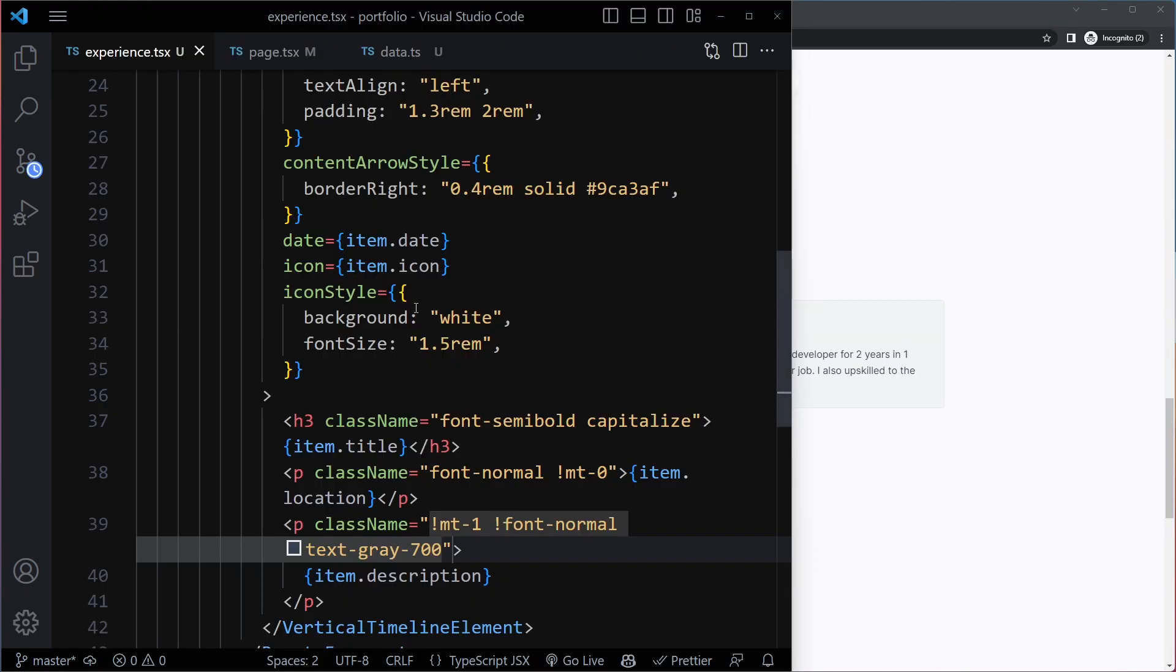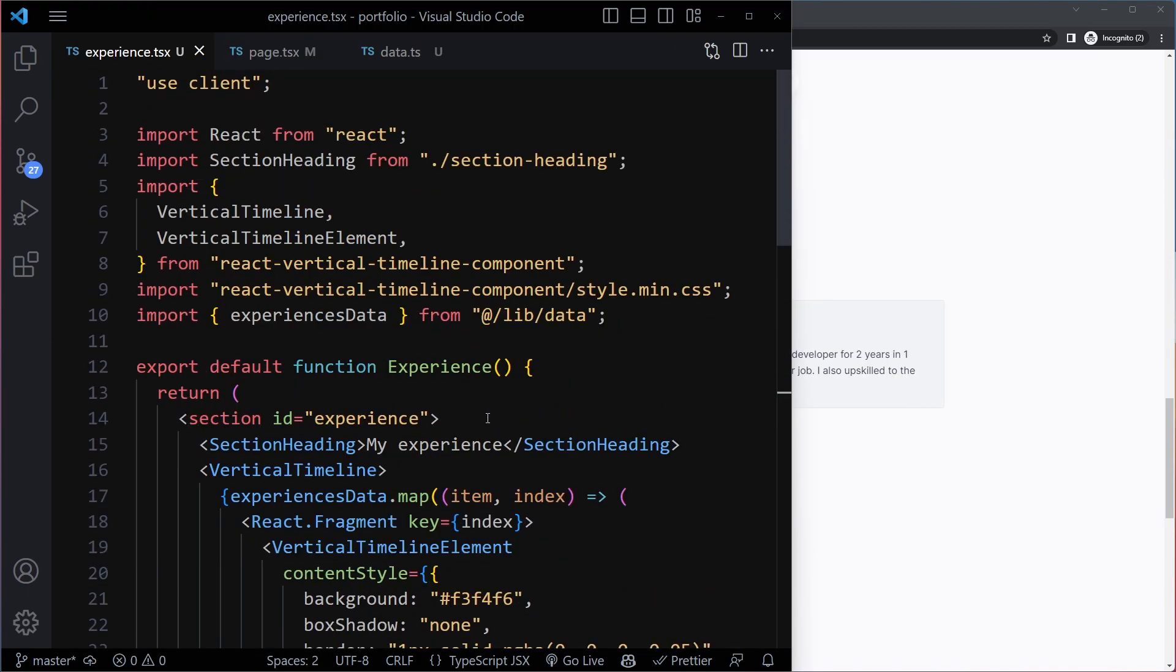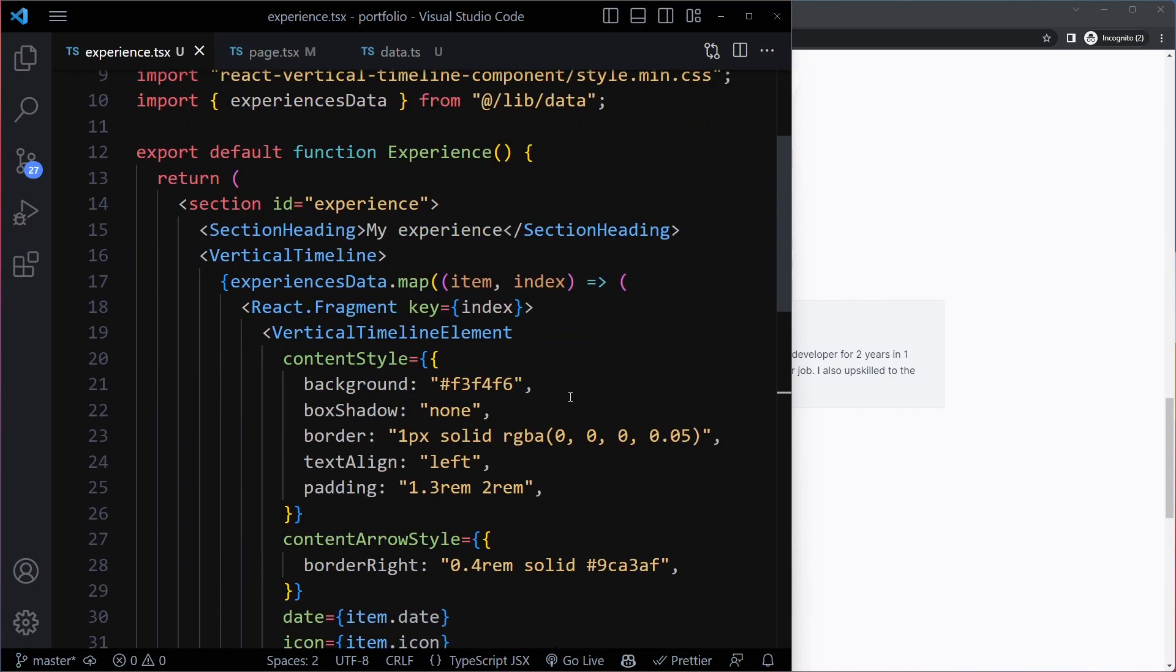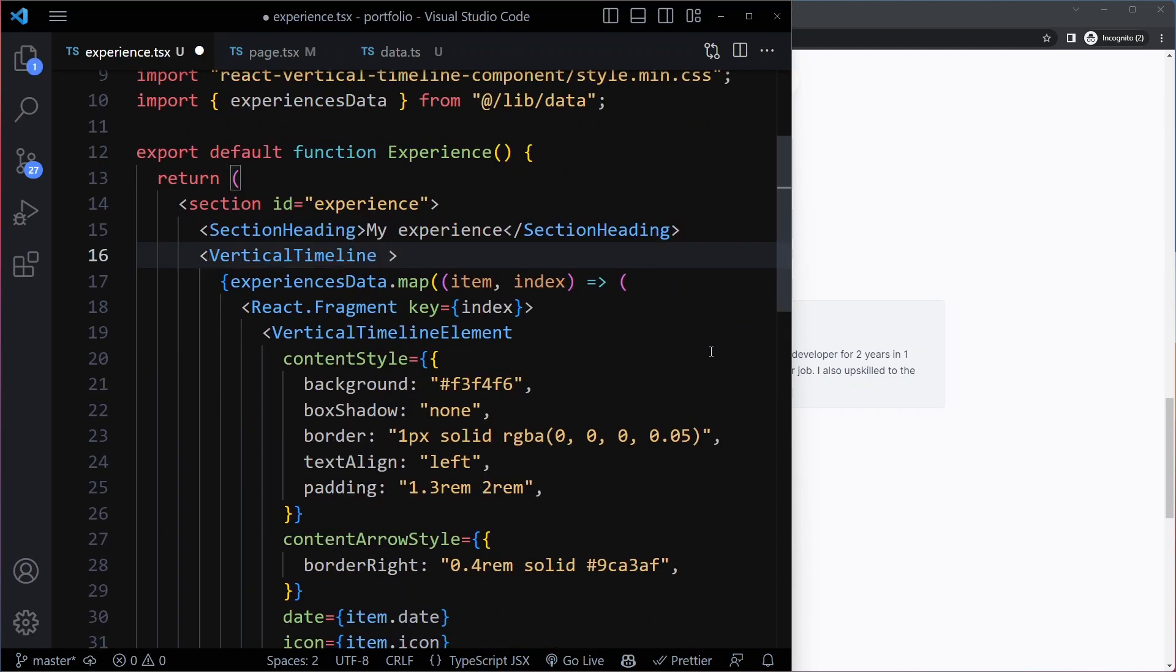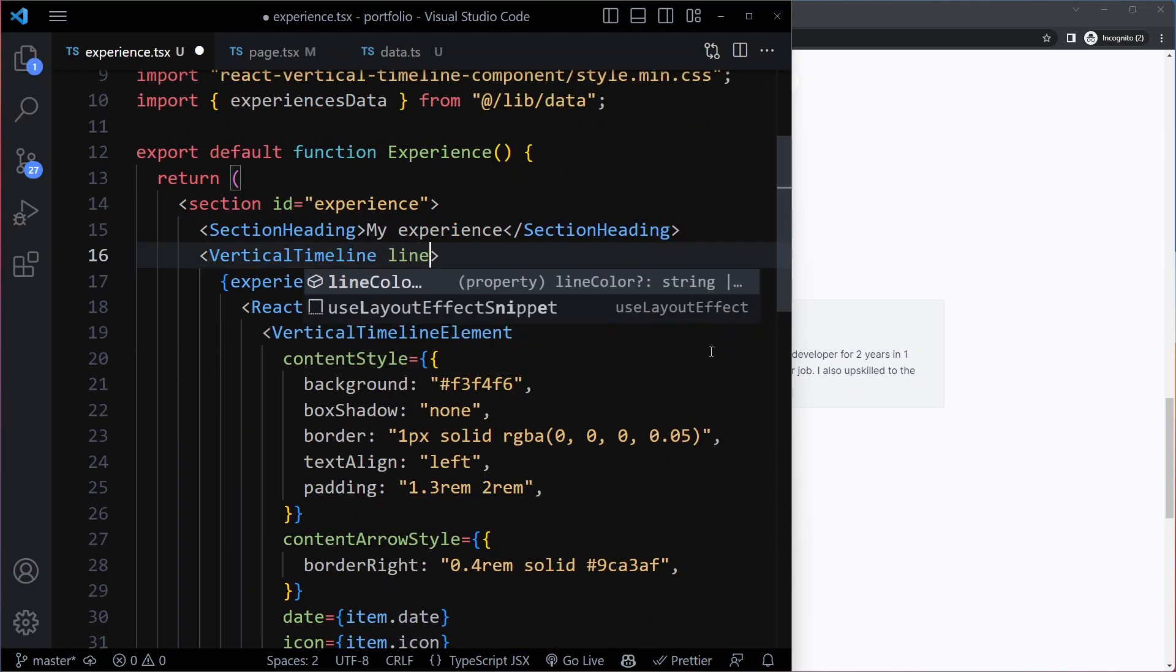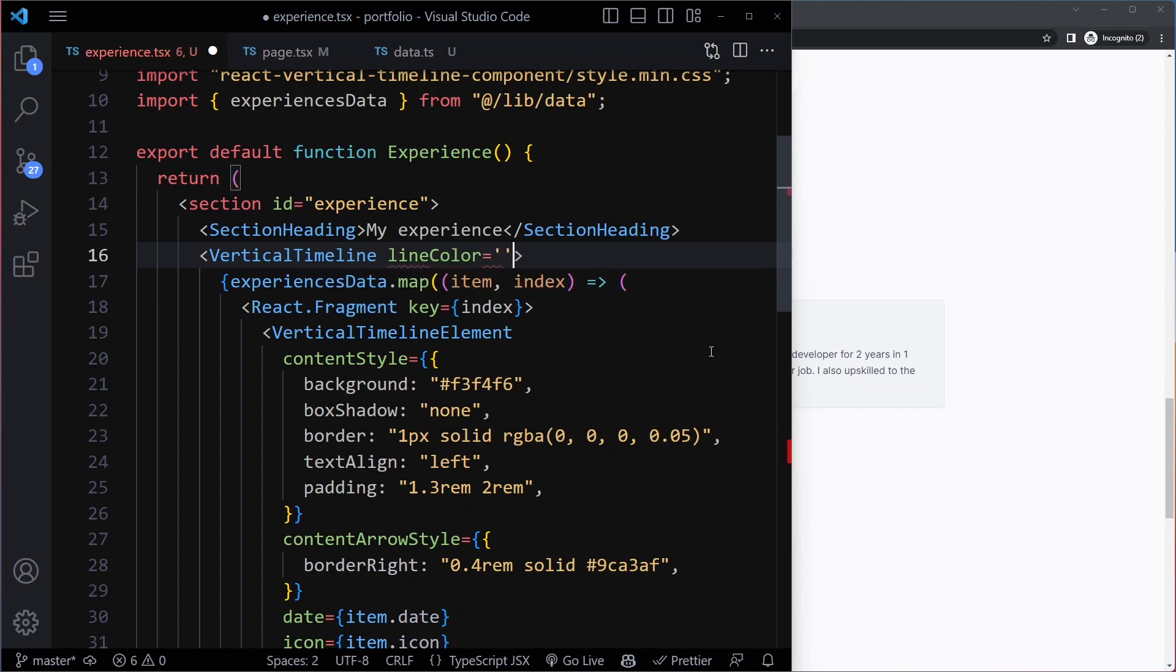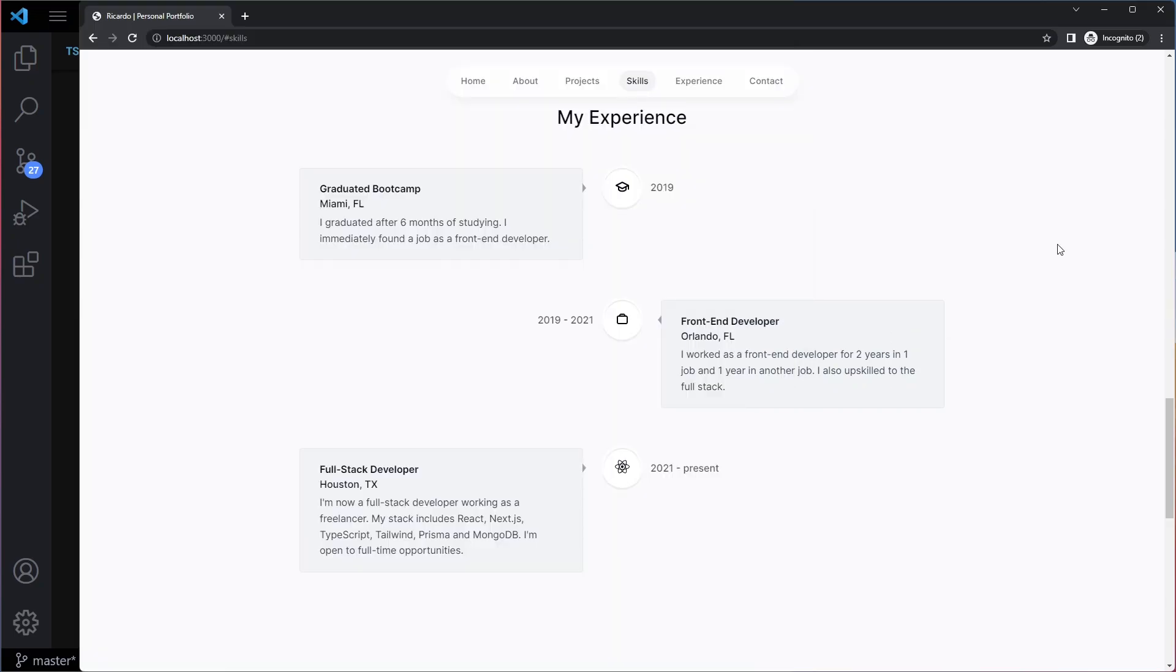Actually, it's very easy to solve that. We can just go to the vertical timeline here and we can set the line color ourselves to just an empty string, so it doesn't cause any issues.